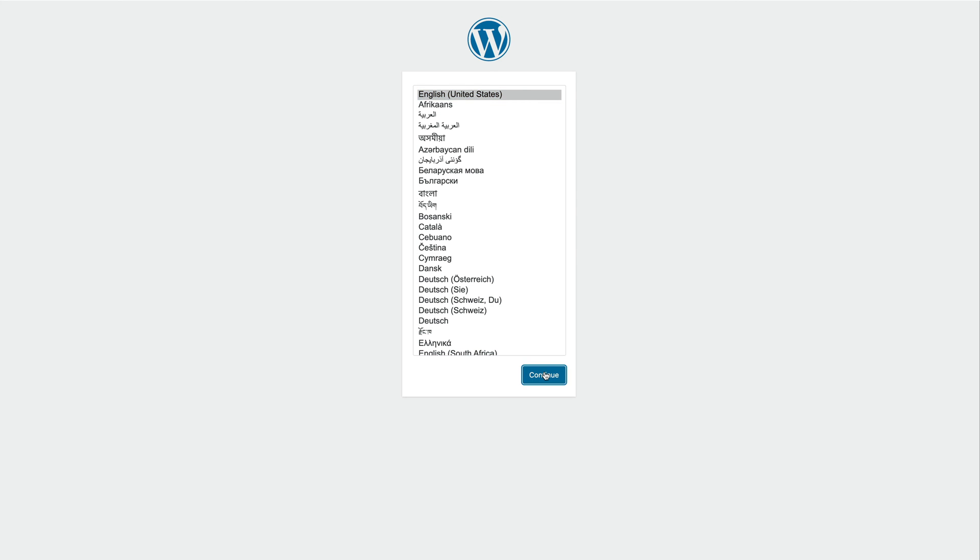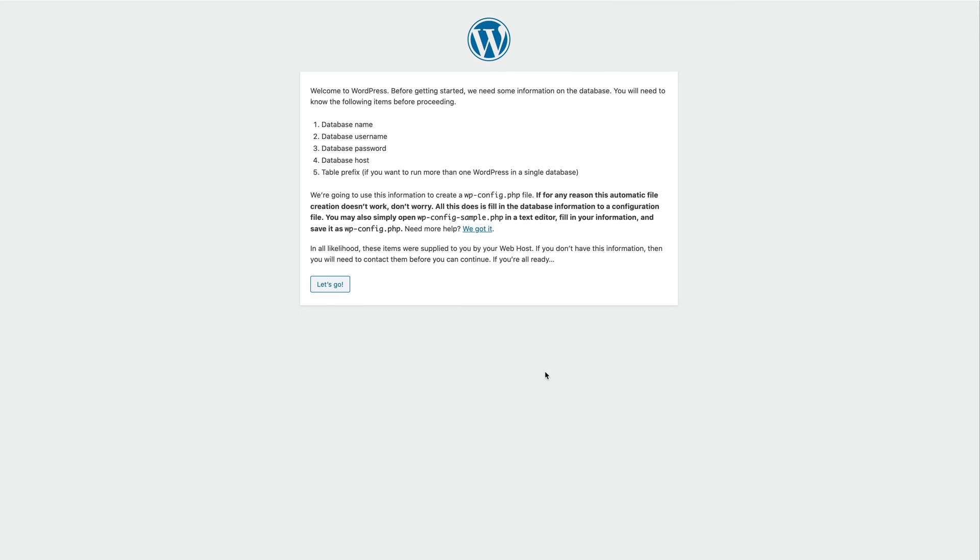First, choose a language and make sure you have created a database for your site. For example, with phpMyAdmin. I have already created a database.